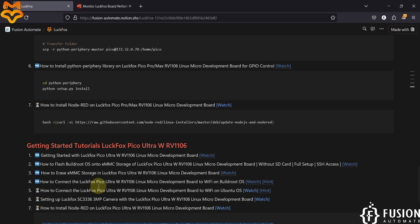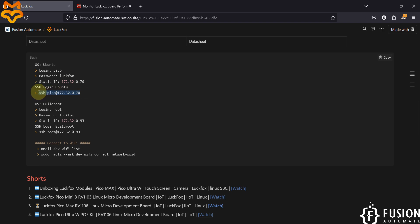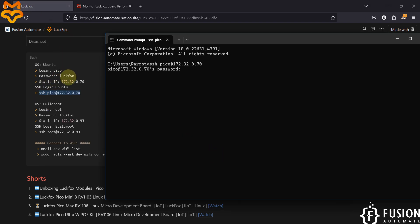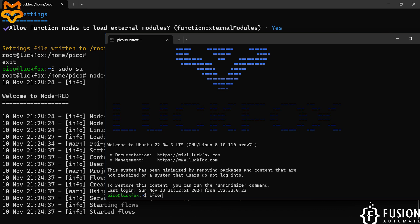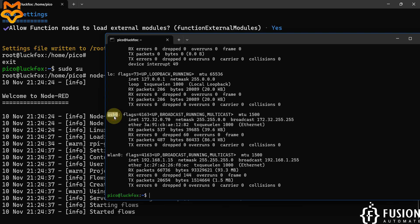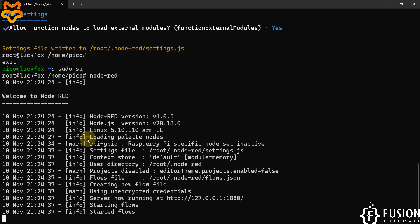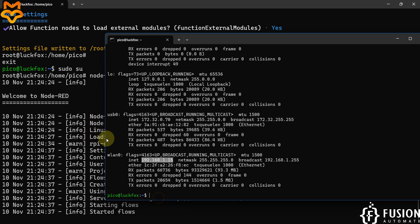The server is now running. If you don't know the IP address of LuckFox Pico Ultra W, log into the SSH terminal with password 'luckfox', then type 'ifconfig'. You can see for the USB interface the IP address is 172.32.0.70, and for the wireless interface the IP address is 192.168.1.15. Use this IP address to access the Node-RED flow editor and dashboard.